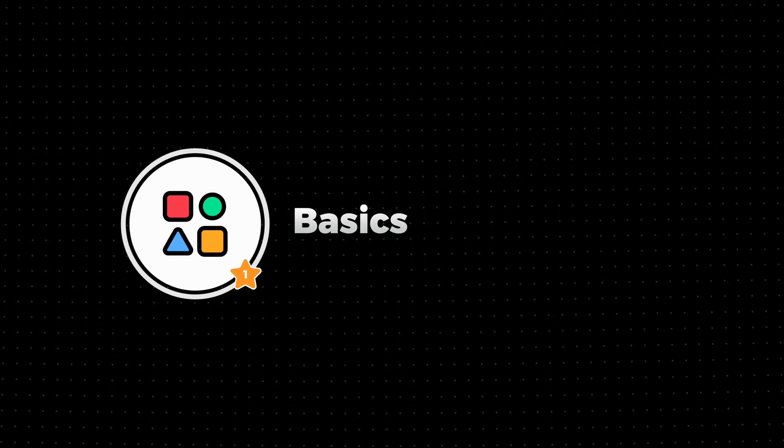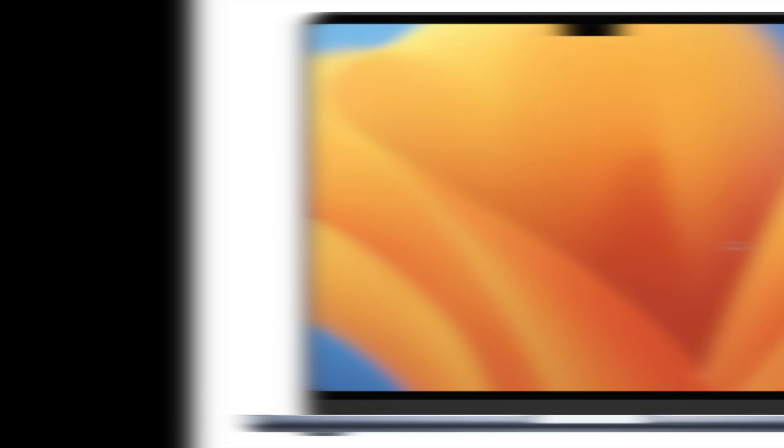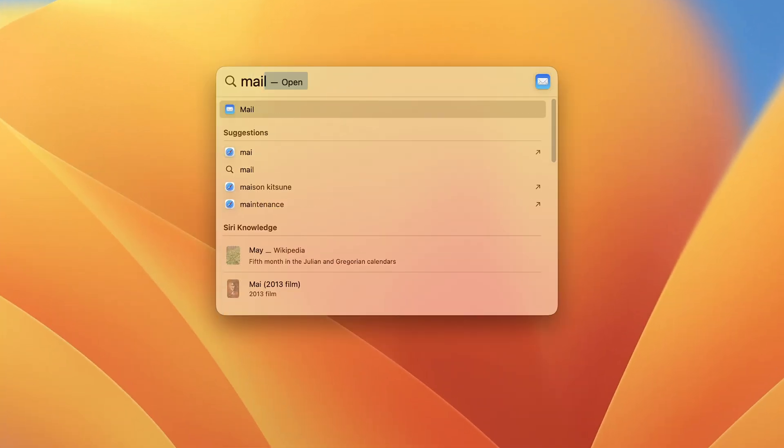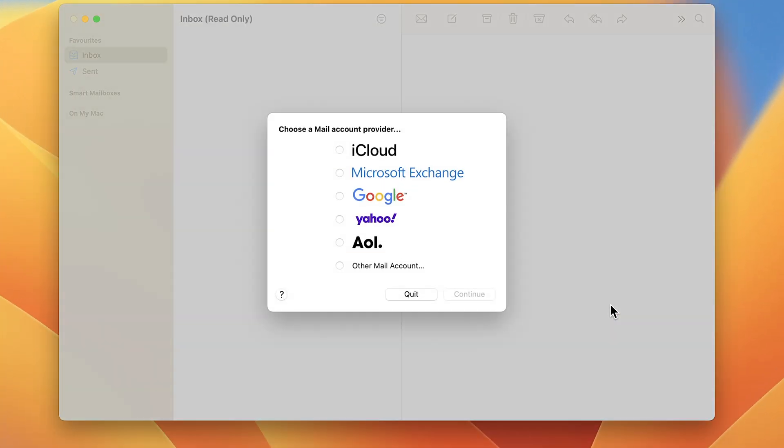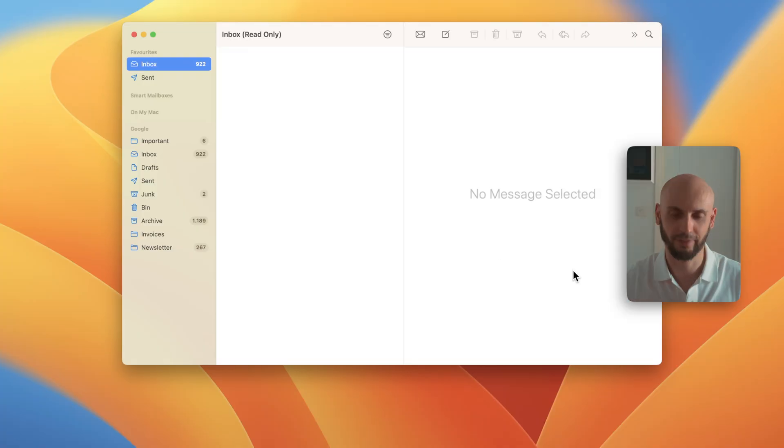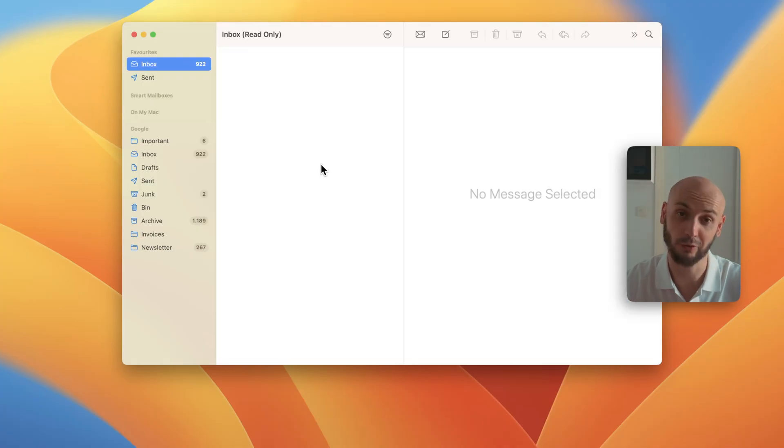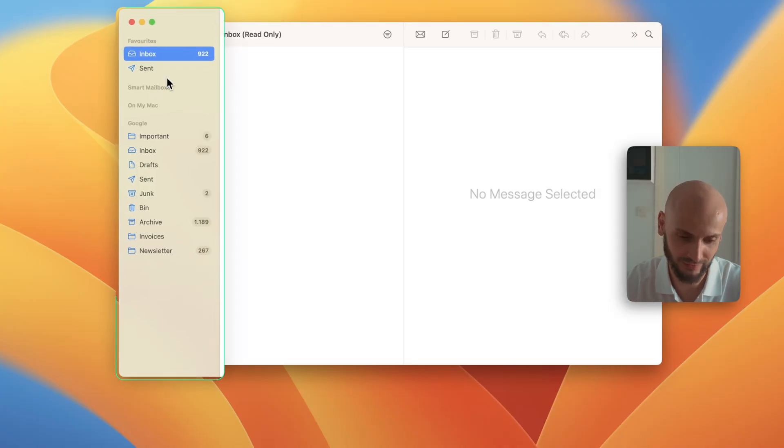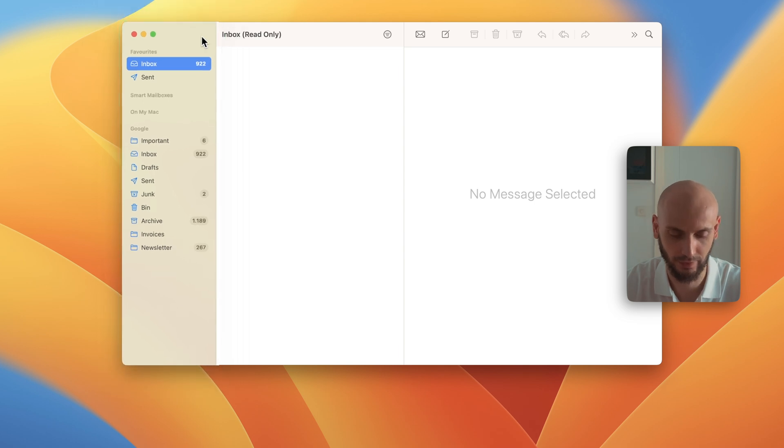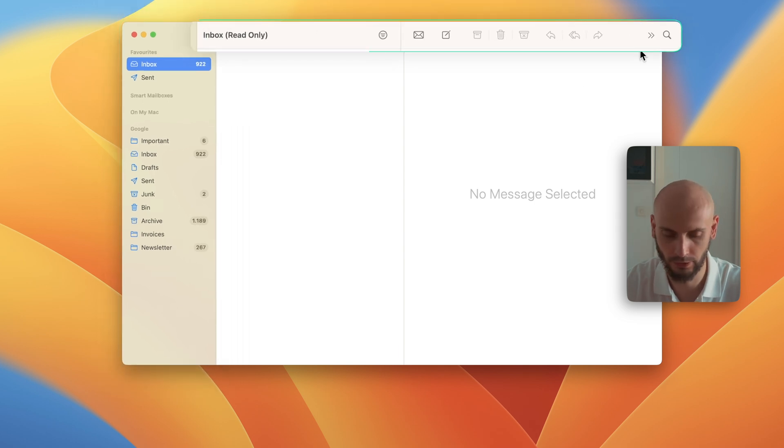If you open the email app for the first time, it will maybe look something like this and you just need to sign up. Choose your account—I think most people have a Google account—and just sign up. All right, if you sign up it will look something like this. We have the sidebar here and the top bar.